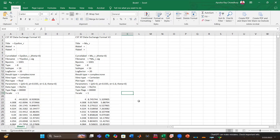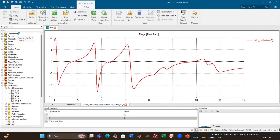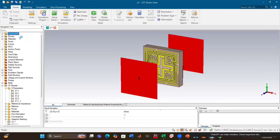That is how you extract permittivity and permeability values from CST Studio Suite. Thank you for watching. I hope this video helps you understand the permittivity and permeability of an electromagnetic metamaterial absorber. If this video was helpful, please subscribe to the channel, like, and comment. If you have any questions, comment in this video and I will try to respond to the best of my capability. Thank you so much for watching.